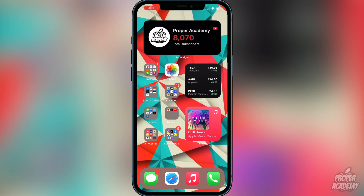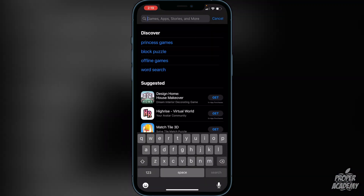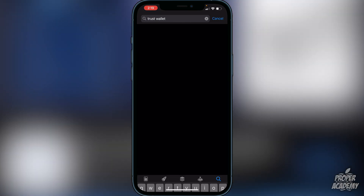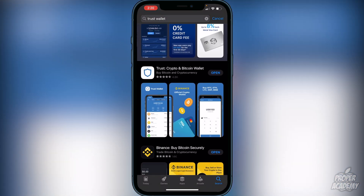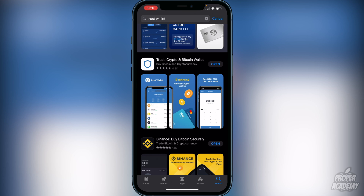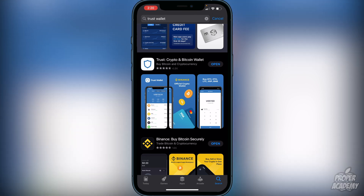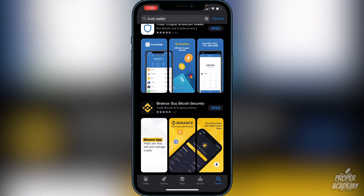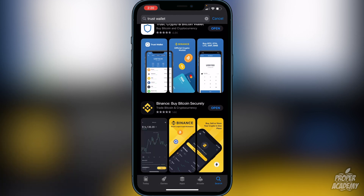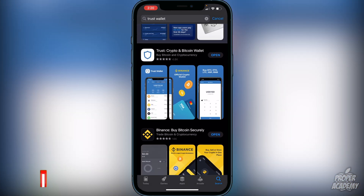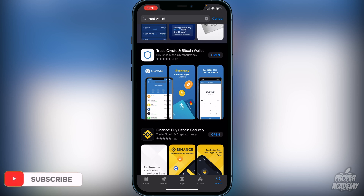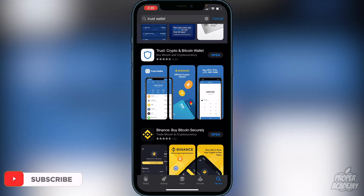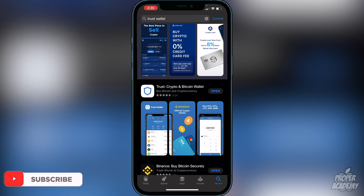The first step you guys want to do is download Trust Wallet from the App Store. Just head over to the App Store and type in Trust Wallet. It'll be the first one right here — Trust, the crypto and bitcoin wallet. Download that first. Then obviously you want to make sure that you have Binance or Coinbase or an exchange of some sort, and create an account on Binance, which is pretty straightforward.